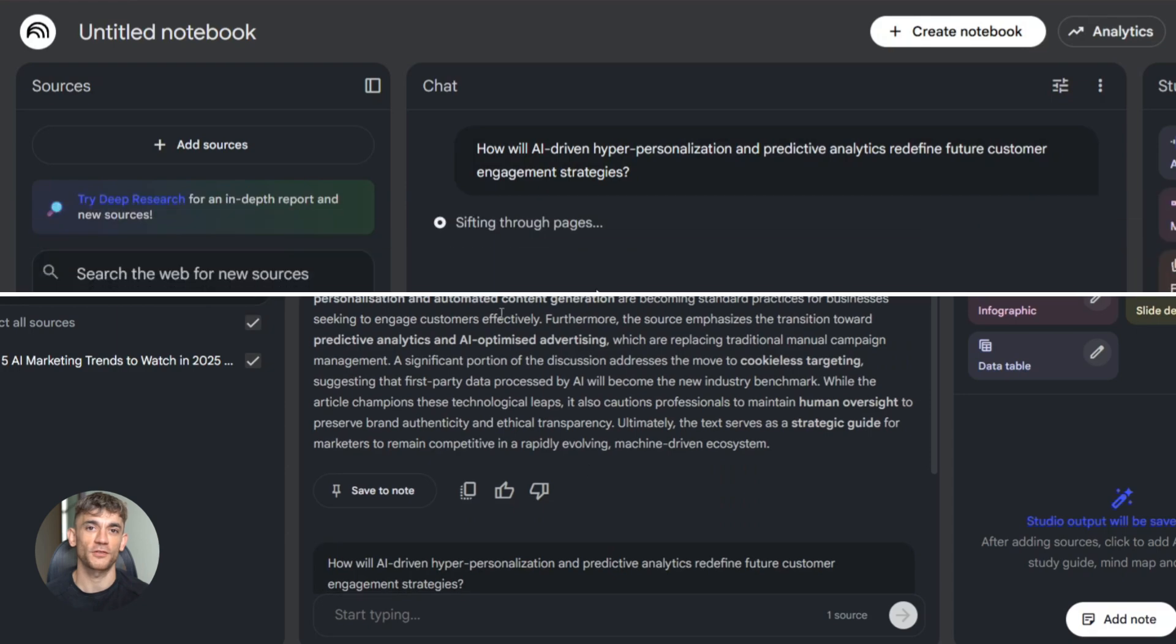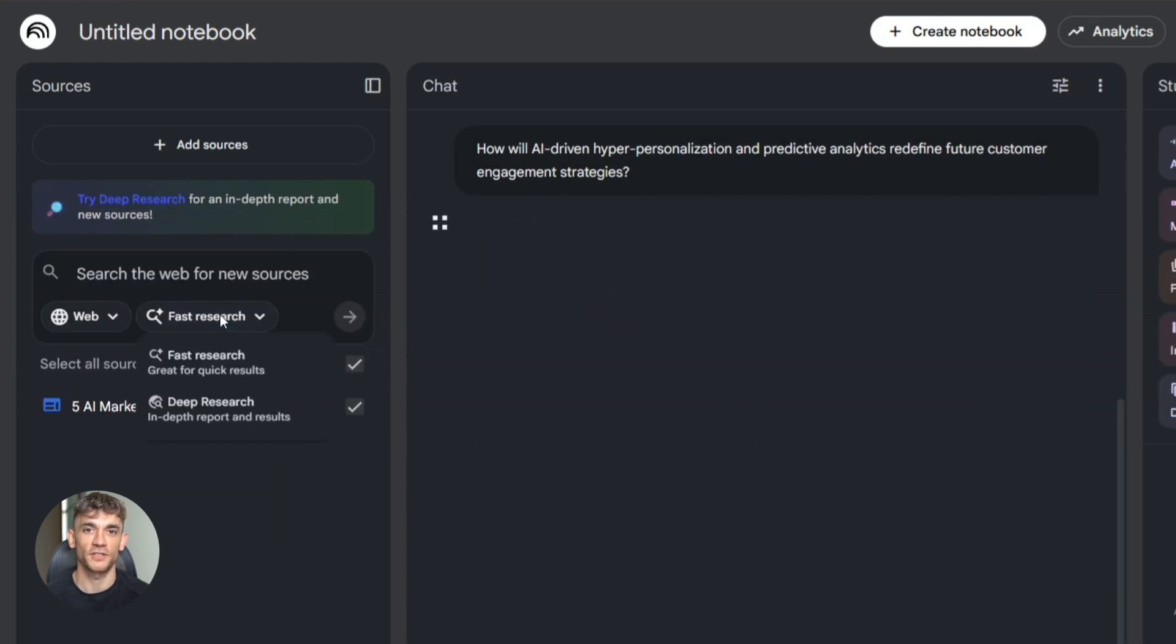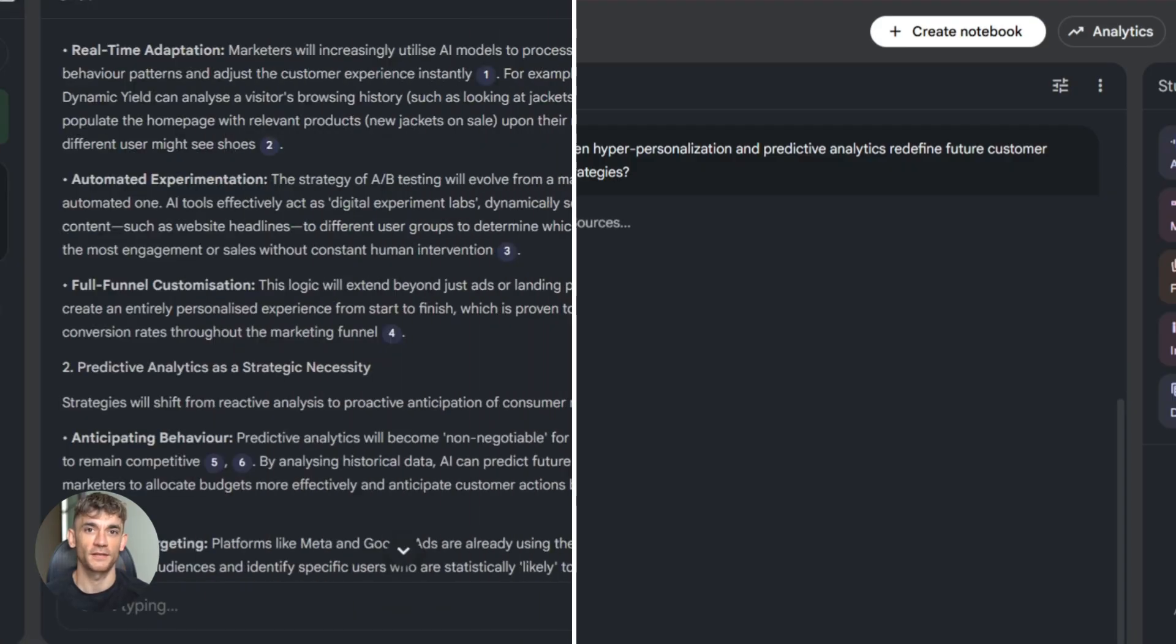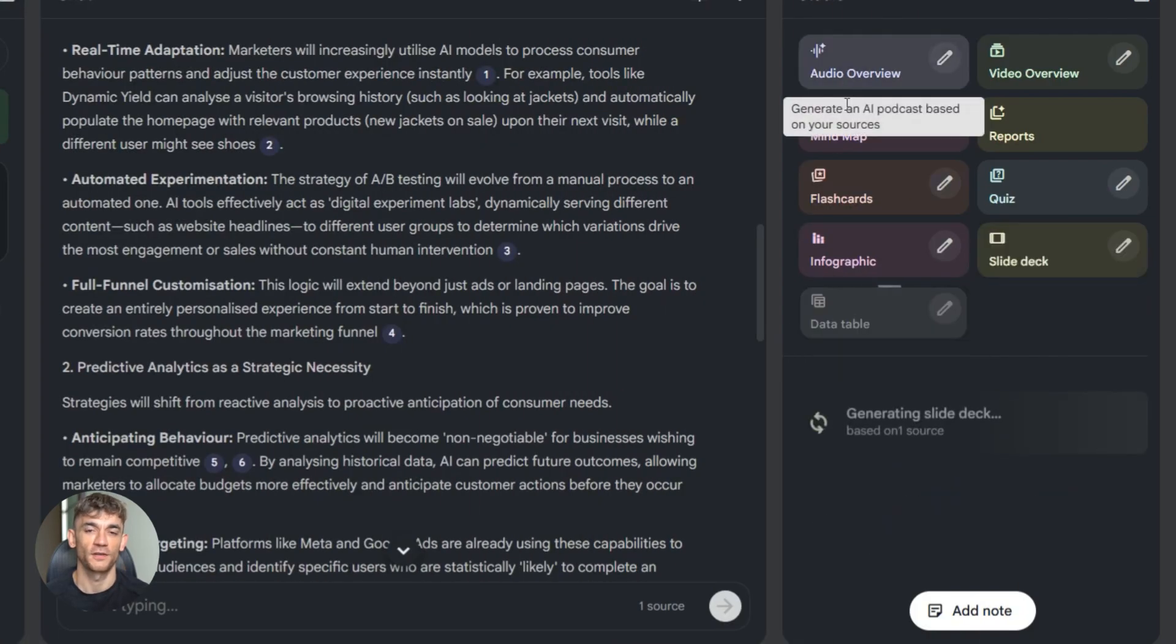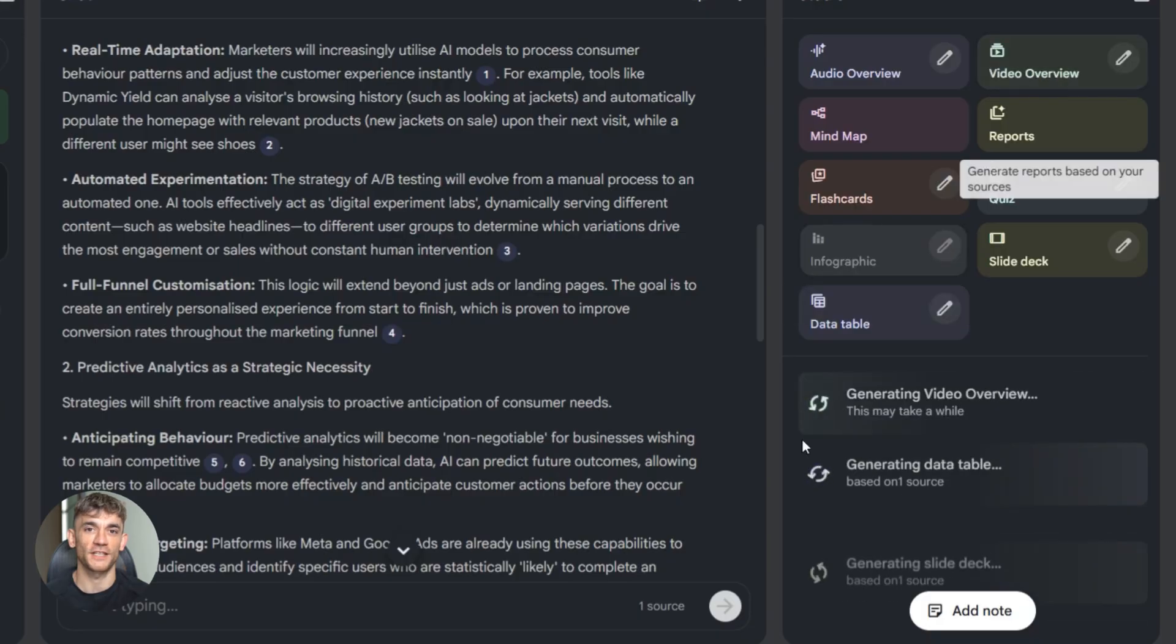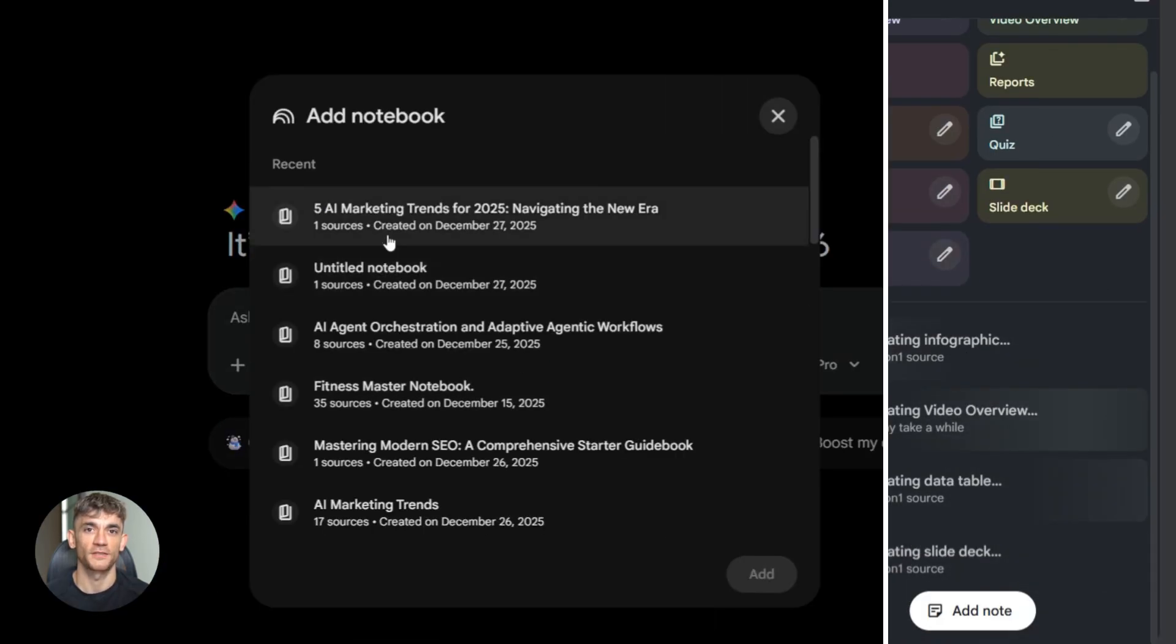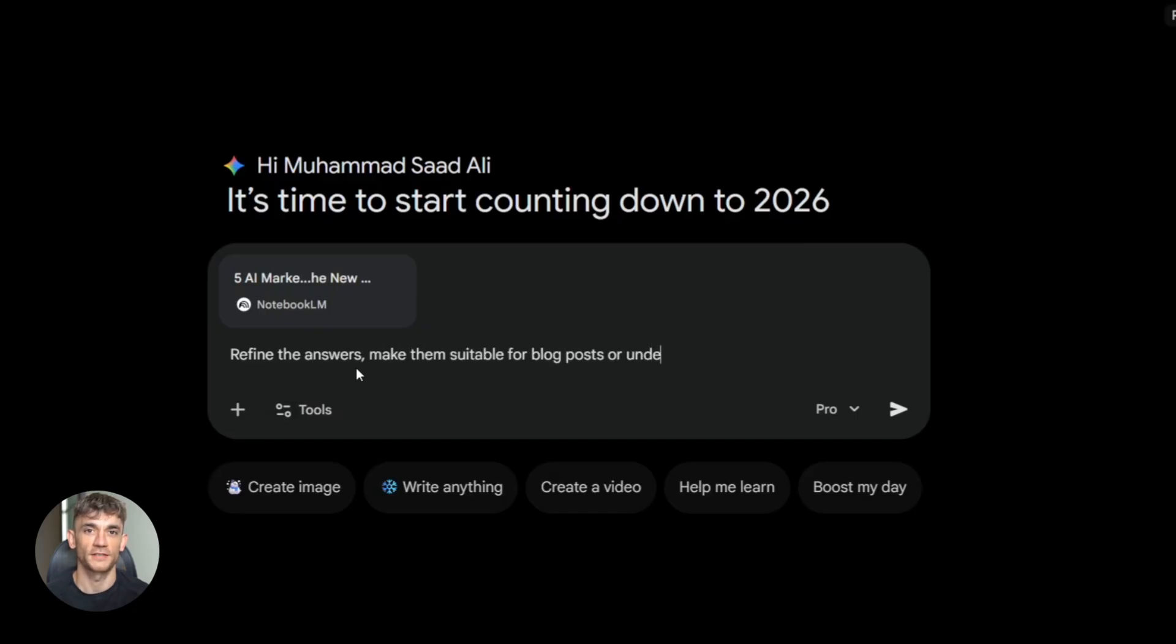Step three, use Notebook LM's deep research feature. Tell it what you want to know. It'll dig through everything and spell out the insights for you. Step four, tell Notebook LM to generate a slide deck or video overview. It'll create a full presentation based on the research. Step five, use Gemini 3 to add reasoning or multimodal context if you need it. Ask it questions, refine the content, whatever you need.